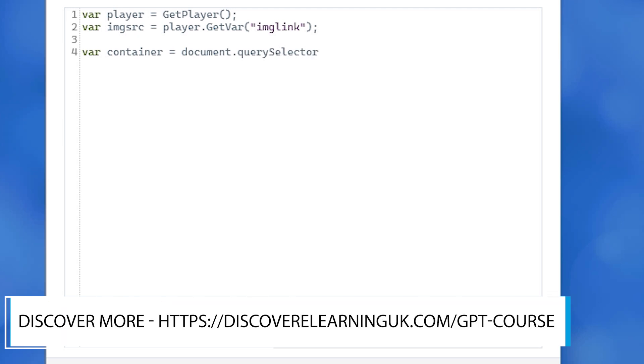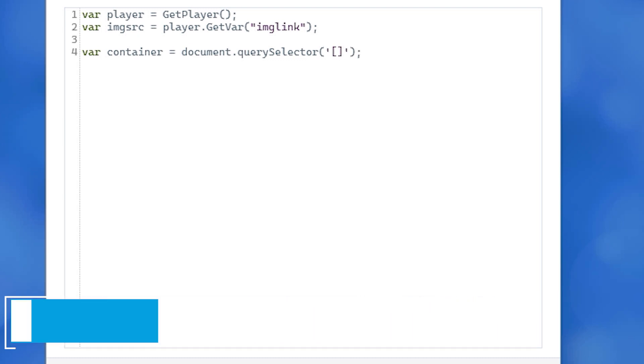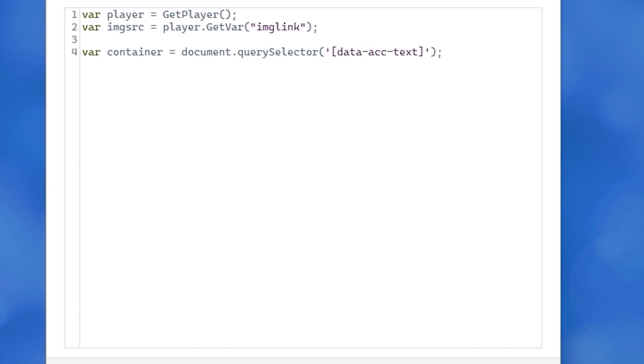Type data-acc-text= and in double quotes mypic. End that line with a semicolon. With this, we now have the div container for the blank image defined as a variable in our JS code called container.